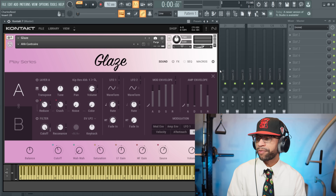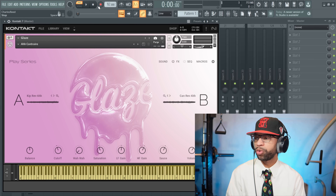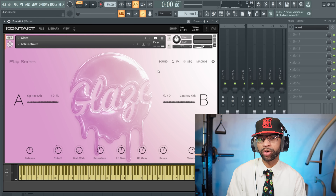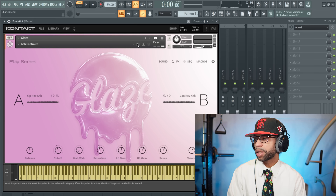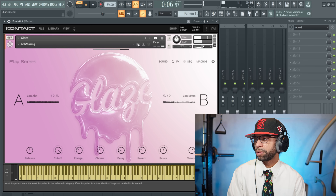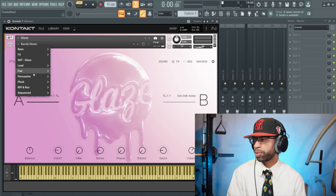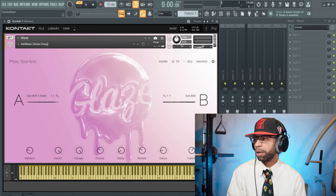I've got one of the presets pulled up — let me let you guys hear a few of the presets real quick. Let's go ahead and check out some more, I'll go through them at random. As you can see these are some of the pad ones. Let's go ahead and check out some of the other presets as well.